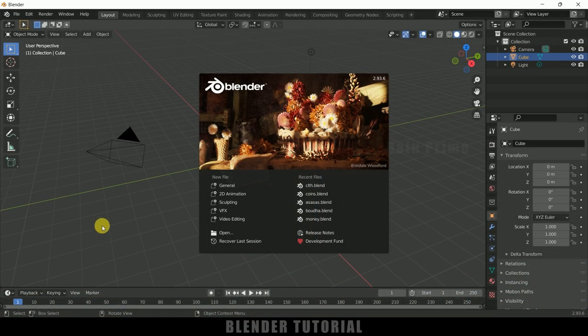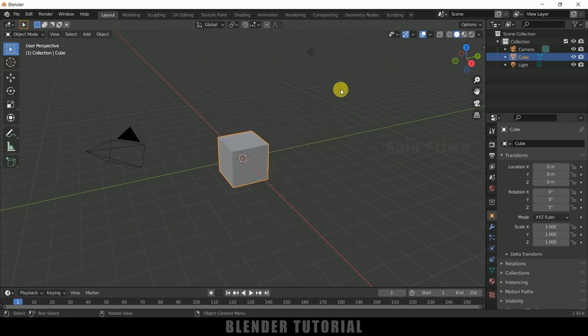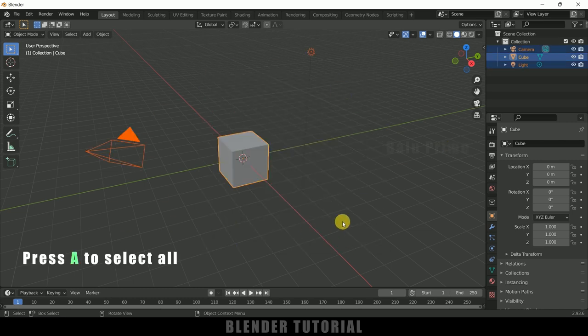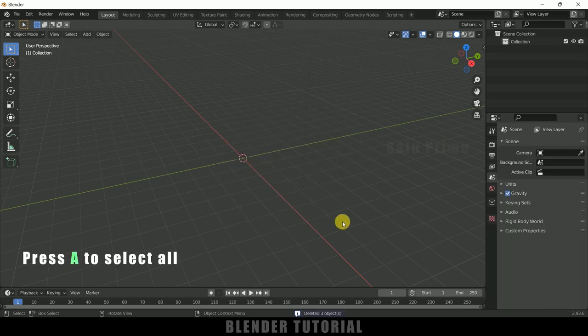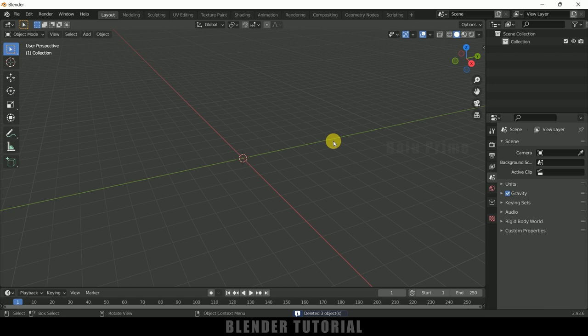So now without any further ado, let's start today's video. Here I'm using Blender 2.93. Let's select everything in this default scene by pressing A on the keyboard and delete.